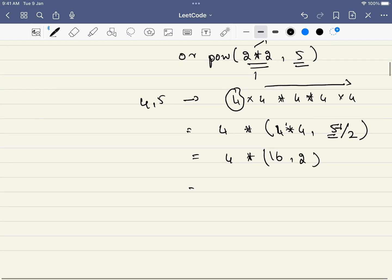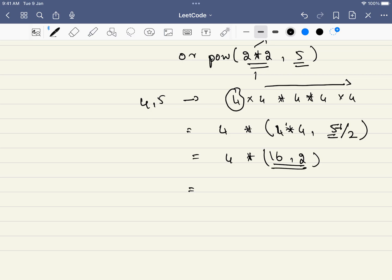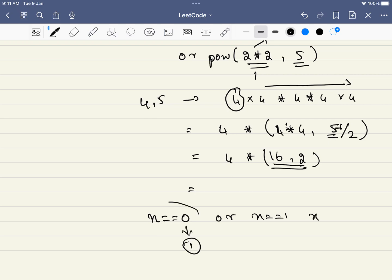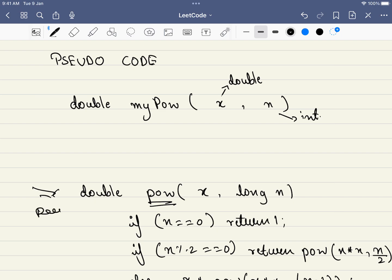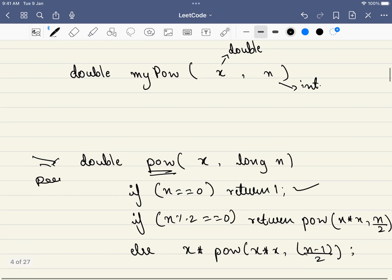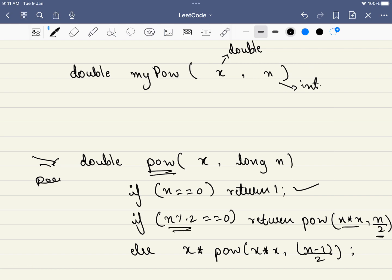Once we are done with this, 16 raised to the power of 2 is simple and will conclude quickly. Our base case is when n equals 0 we return 1, and when n equals 1 we return x. The recursive call: if n is even, we return the function called with x*x and n/2; if n is odd, we multiply x and call the function with x*x and (n-1)/2.